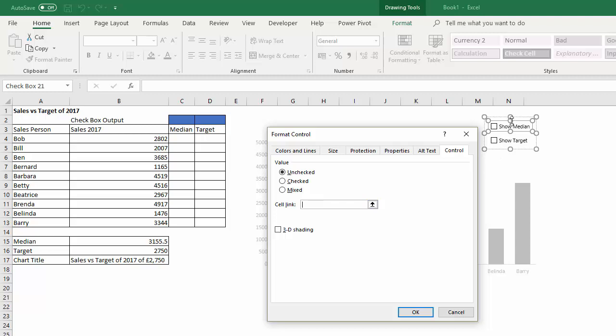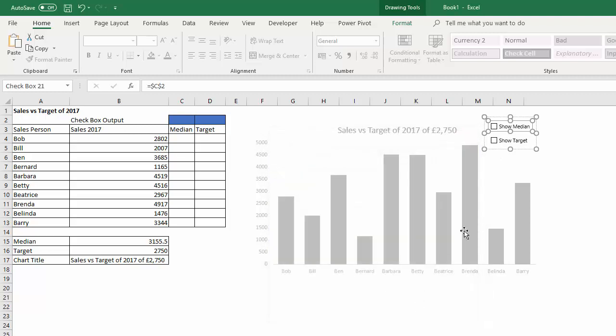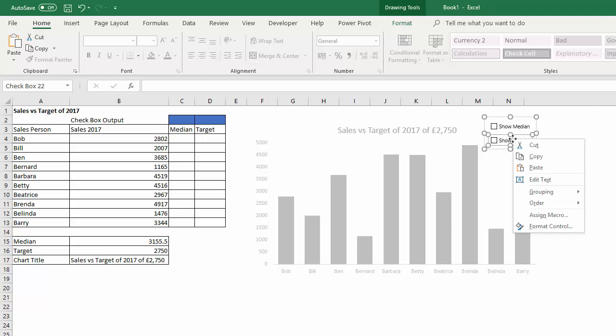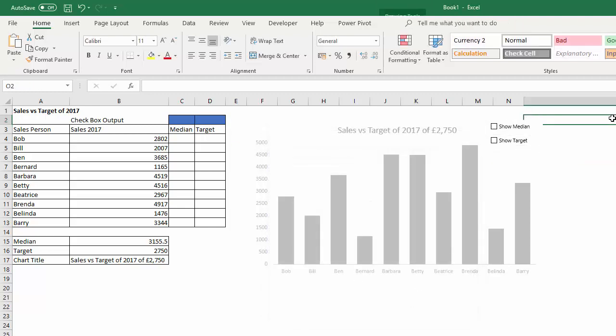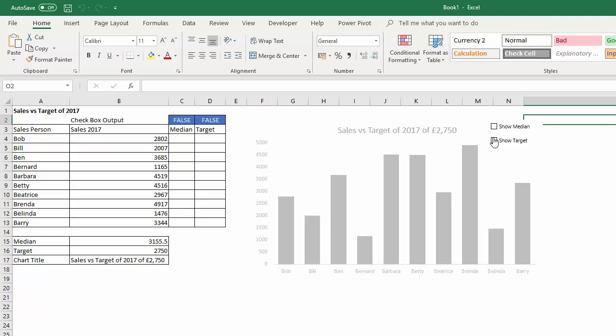And then for Show Target, right-click Format Control, I'm going to output that to this column here. You'll see how it works. If I tick Median it says true there, and if I tick Target it says true there, and if I untick it says false. So you either get a true or false there.